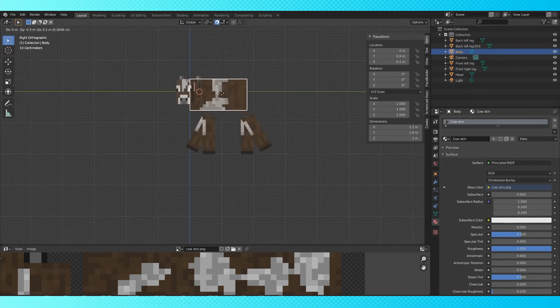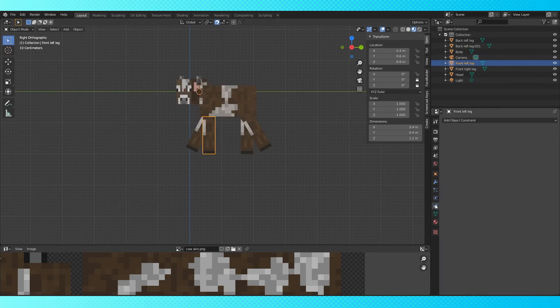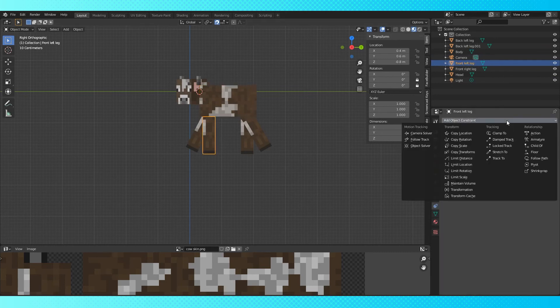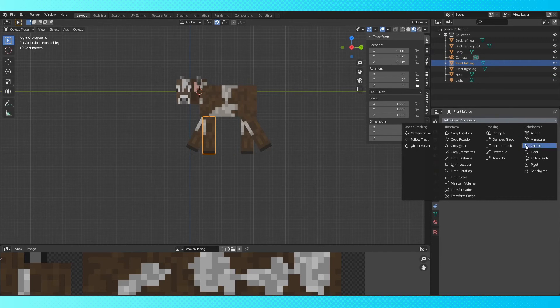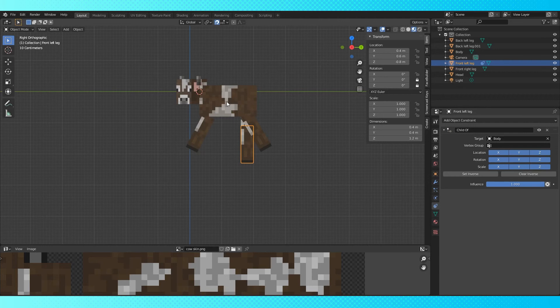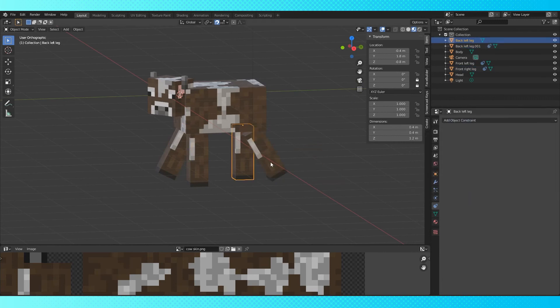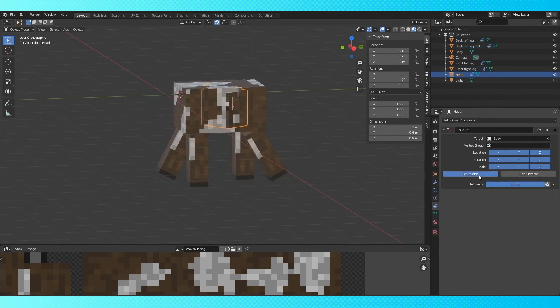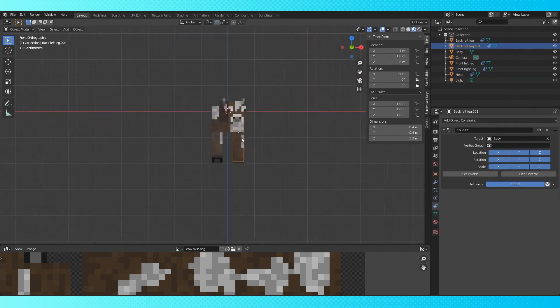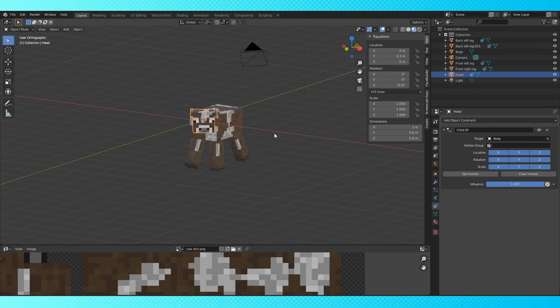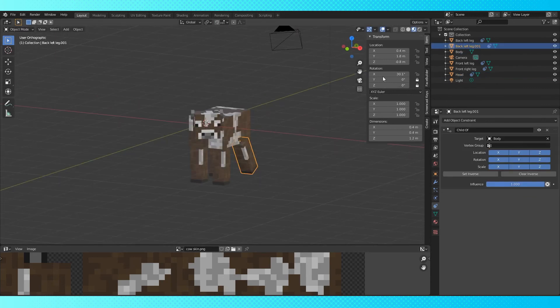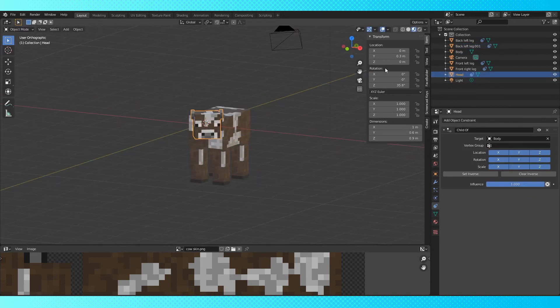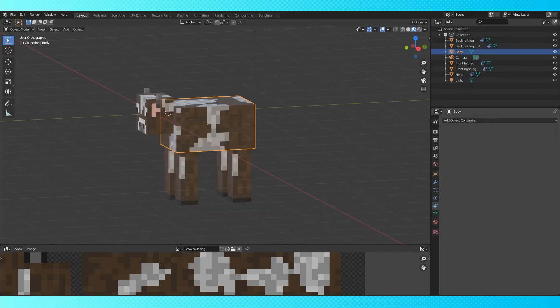But if we move the body, nothing else comes with it. Select the leg, go into the object constraints tab. In the drop down menu, choose Child Of. Select the eyedropper next to the target, and click the body. Since our cow's body isn't zeroed out, the leg will move. Just hit set inverse. Do the same with the rest of the legs, and the head. Now you've got a simple little cow that you can pose. No armature needed, although you'd want to put one in if you were thinking to animate the cow. And you can zero all these out in the transforms menu to reset it.